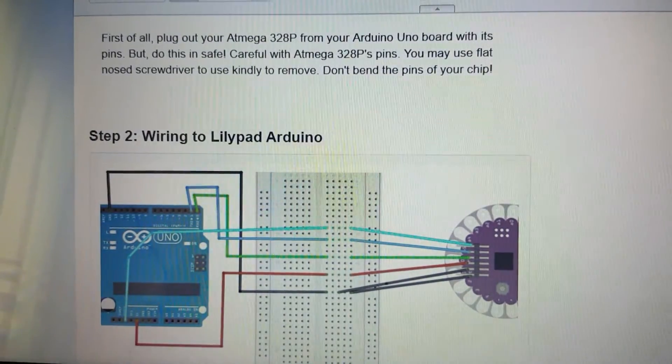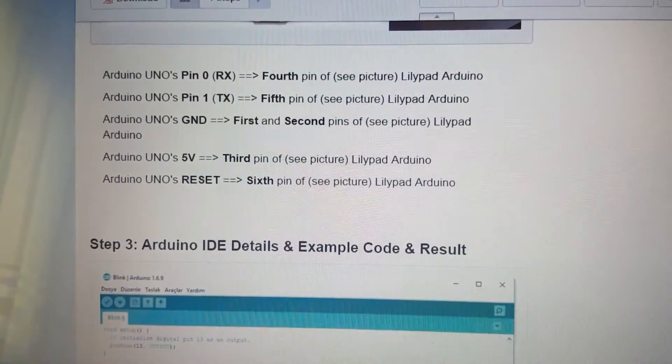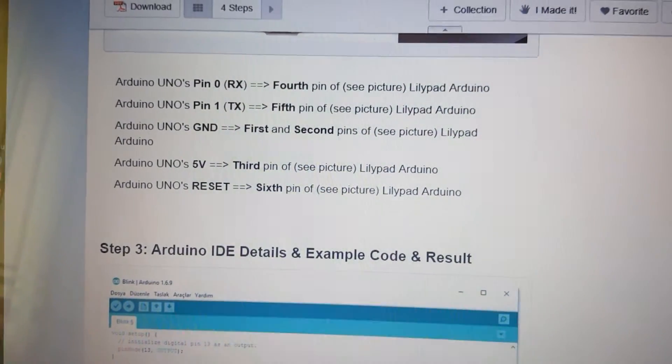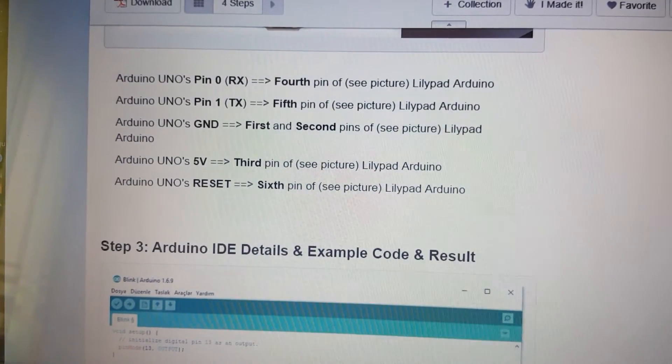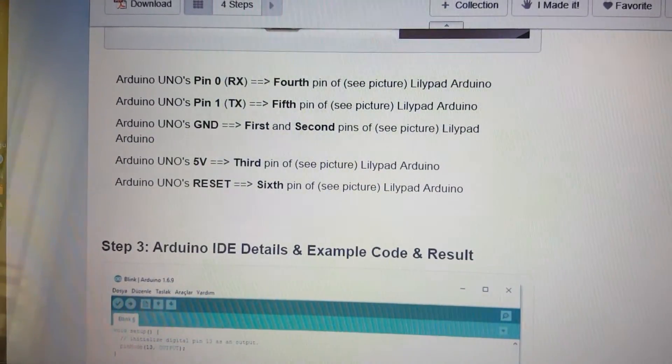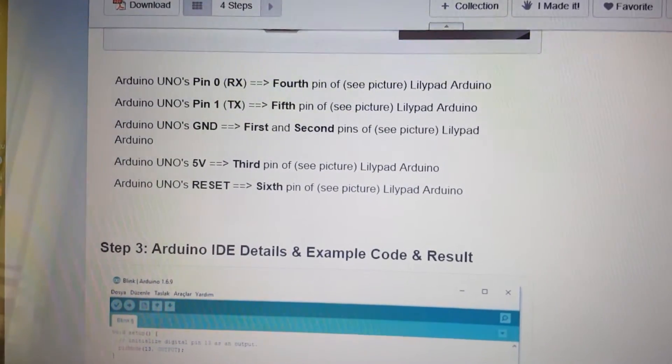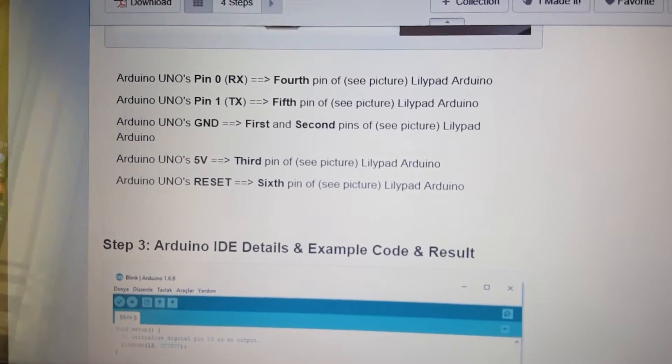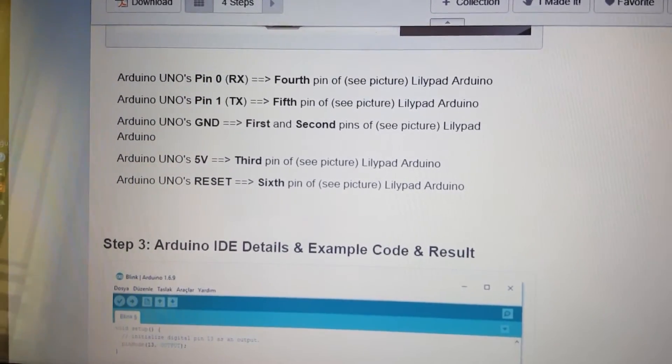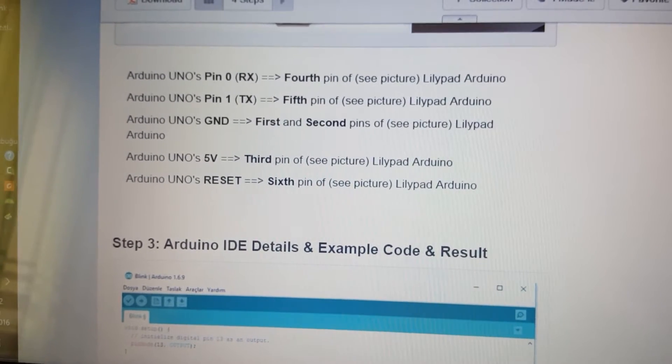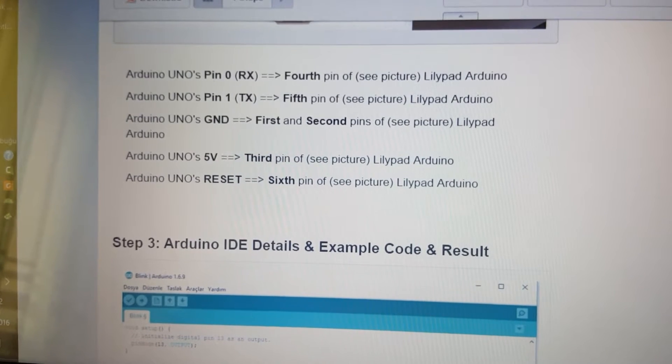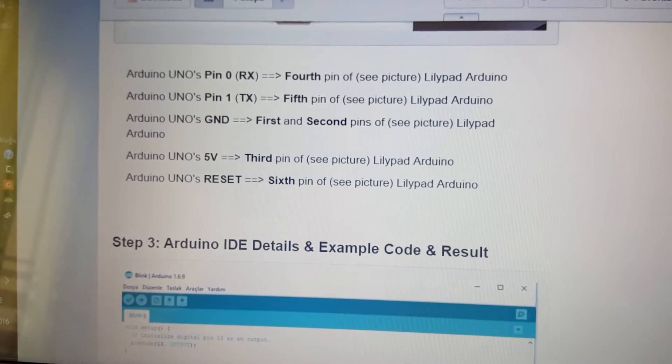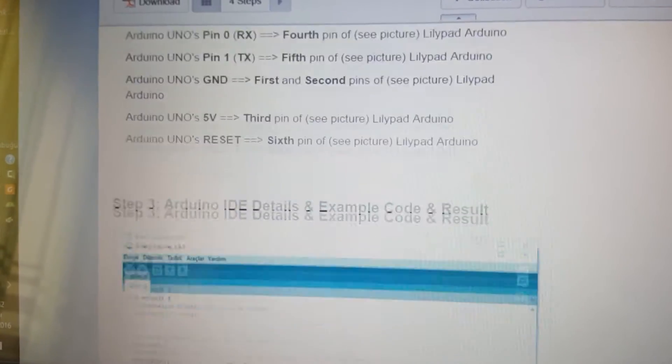Wiring to LilyPad Arduino. There are some pictures. Arduino Uno's pin 0 as RX goes to 4th pin of LilyPad Arduino. Arduino Uno's pin 1 as TX goes to 5th pin of LilyPad Arduino. Arduino Uno's GND goes to 1st and 2nd pins of LilyPad Arduino. Arduino Uno's 5V voltage pin goes to 3rd pin of LilyPad Arduino. Arduino Uno's reset pin goes to 6th pin of LilyPad Arduino.